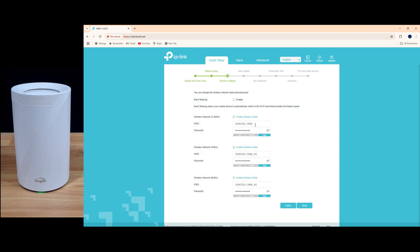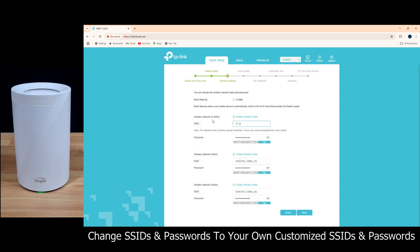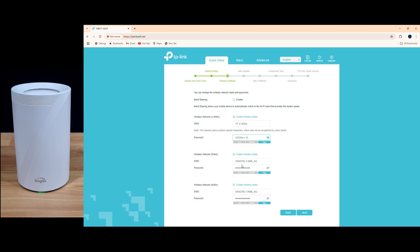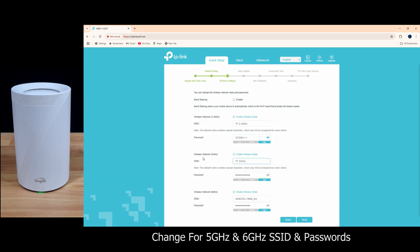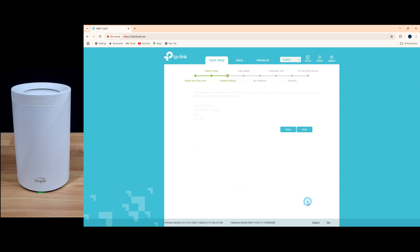So we can change the SSID name for our 2.4. We'll call it TT 2.4 gigahertz. And for the password, we'll use our own password. So once we have changed the SSID name and password, let's go to next.